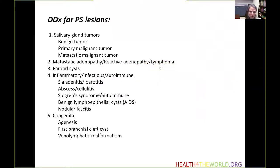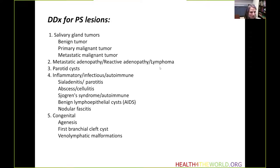The differential diagnosis for parotid space lesions includes salivary gland tumors — both benign and primary or metastatic malignant tumors. Adenopathy, whether metastatic, reactive, or lymphoma-related, can also be found in the parotid spaces. Parotid cysts are fairly common, and infectious and autoimmune diseases are found in the parotid glands. Congenital abnormalities including agenesis or first branchial cleft cysts may also be found, along with venous lymphatic malformation and other vascular abnormalities.